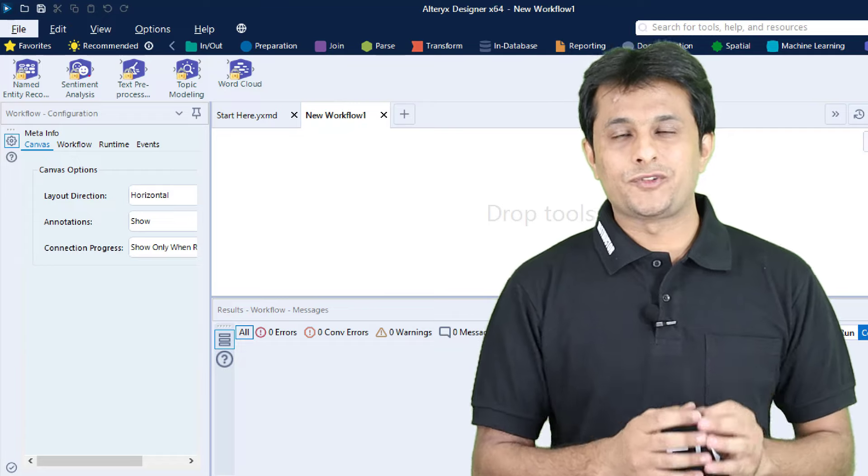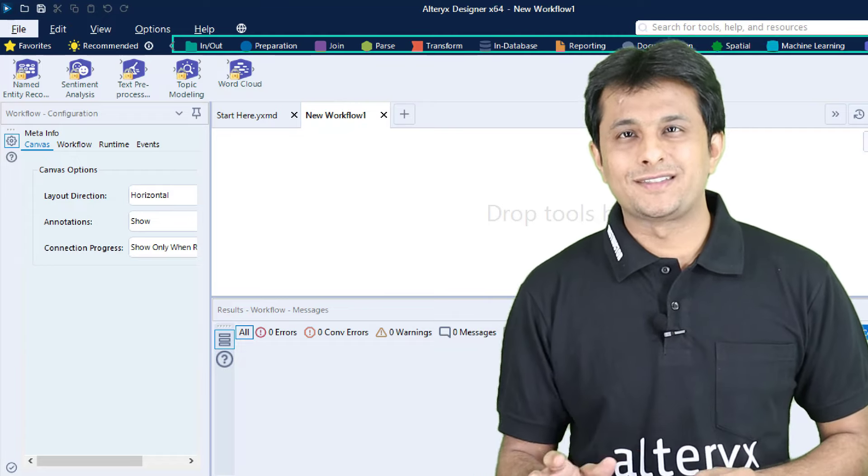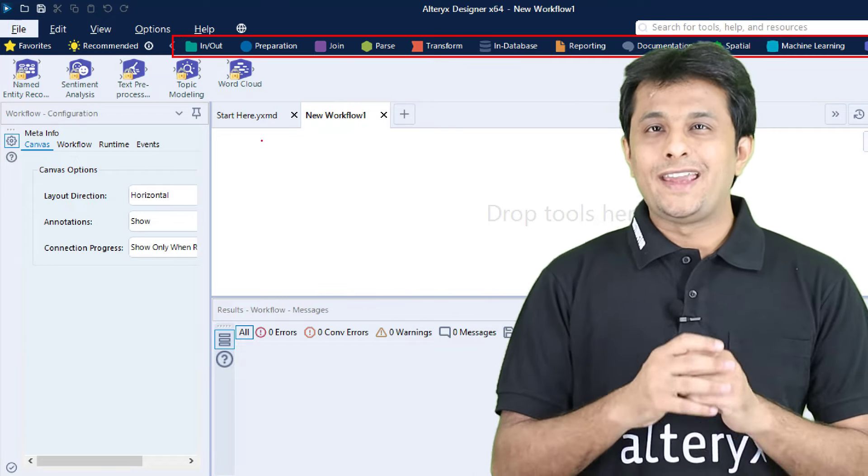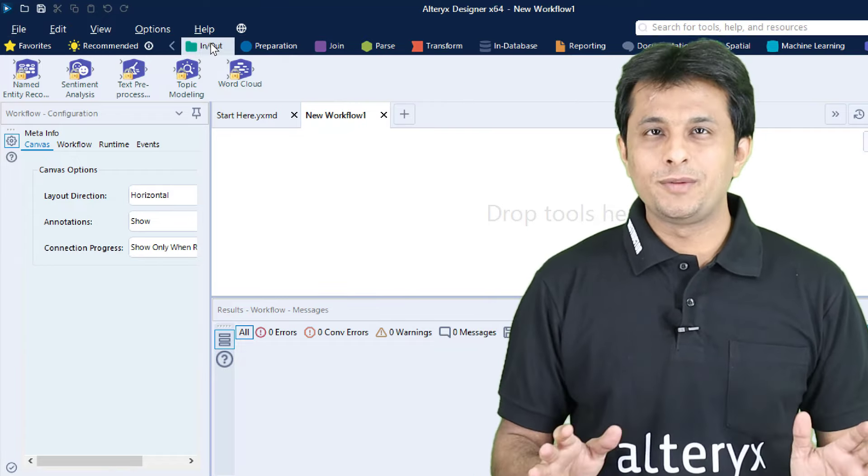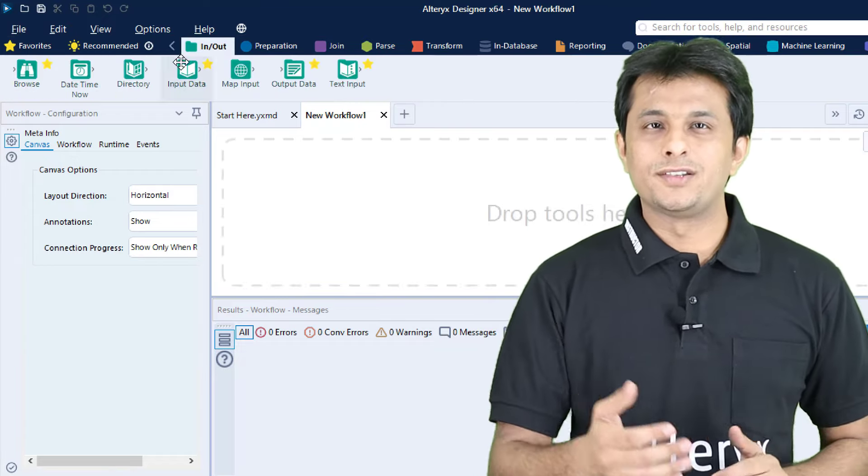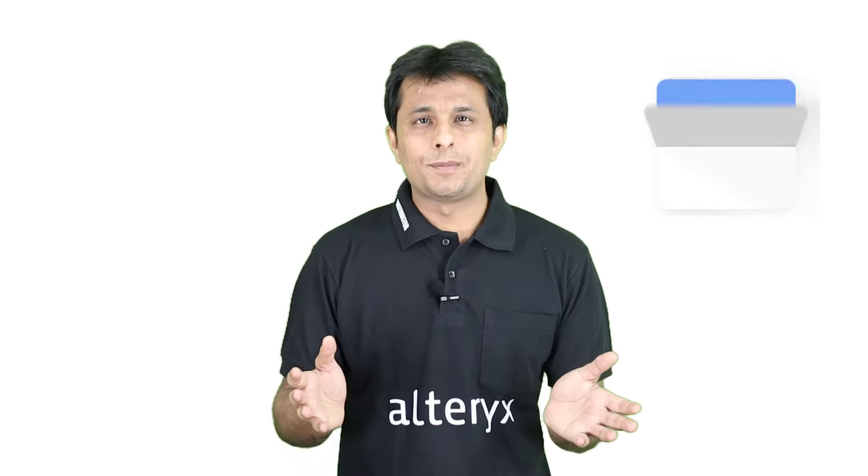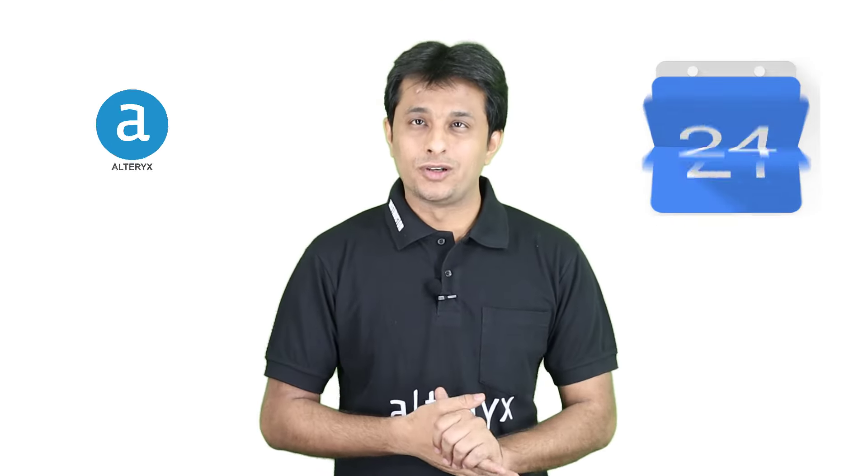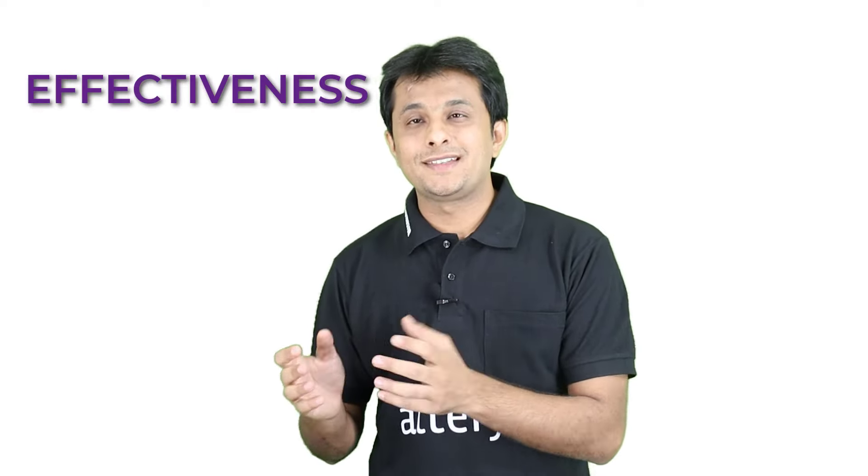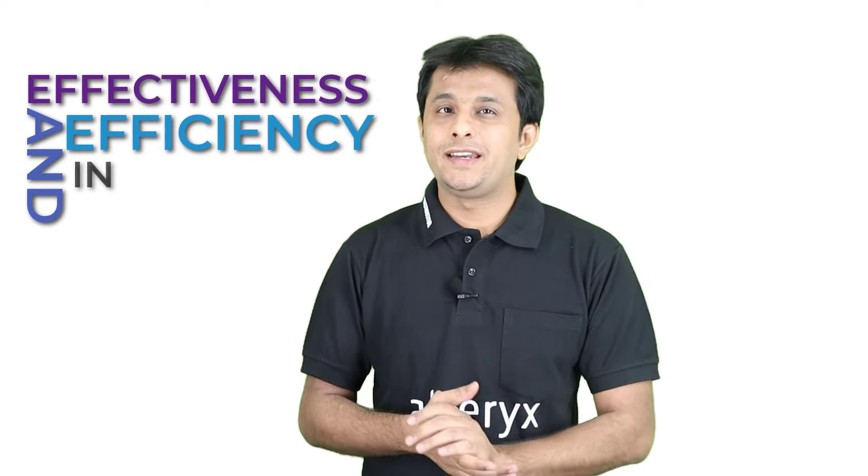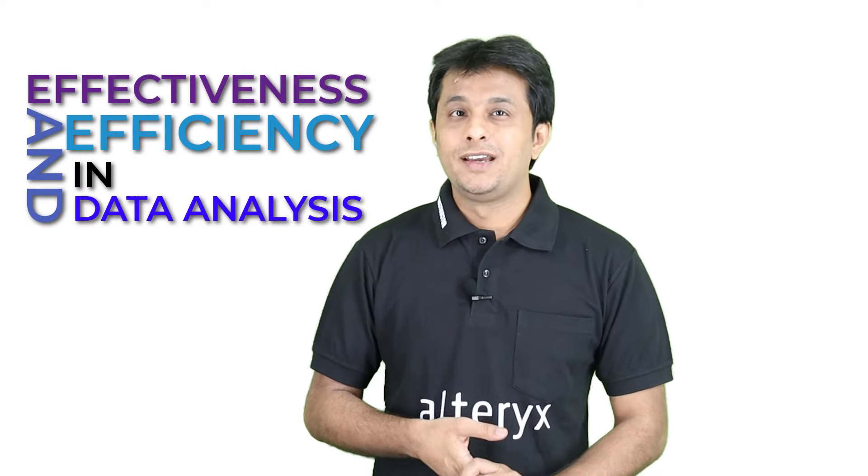Alteryx's user interface is very simple and anybody, irrespective of coding background, can learn this tool. And within a couple of weeks into learning Alteryx, you will be pleasantly surprised by your own effectiveness and efficiency in data analysis.